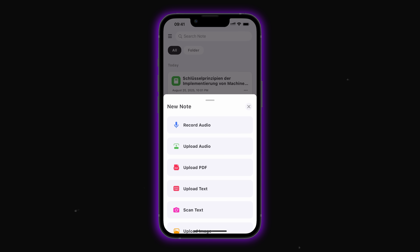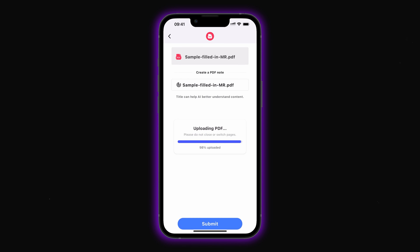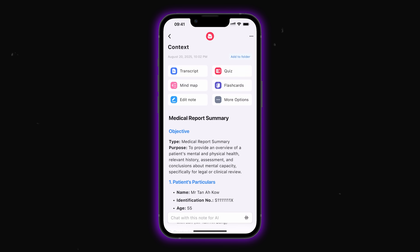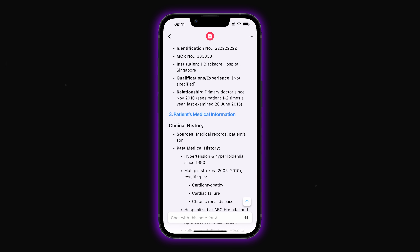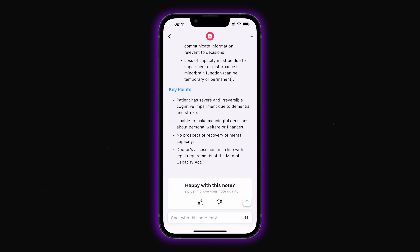We can also use another way to upload notes — let's try uploading a PDF. I'm taking a medical document to showcase this powerful feature, which basically allows you to interact with the content by chatting with it. The PDF is a complex medical report on a patient's mental capacity with lots of technical details. Once we upload it, AIGO Note prepares it for interactive use. Now the document is uploaded and we can view the summary — we can see the patient's name, ID, and age.